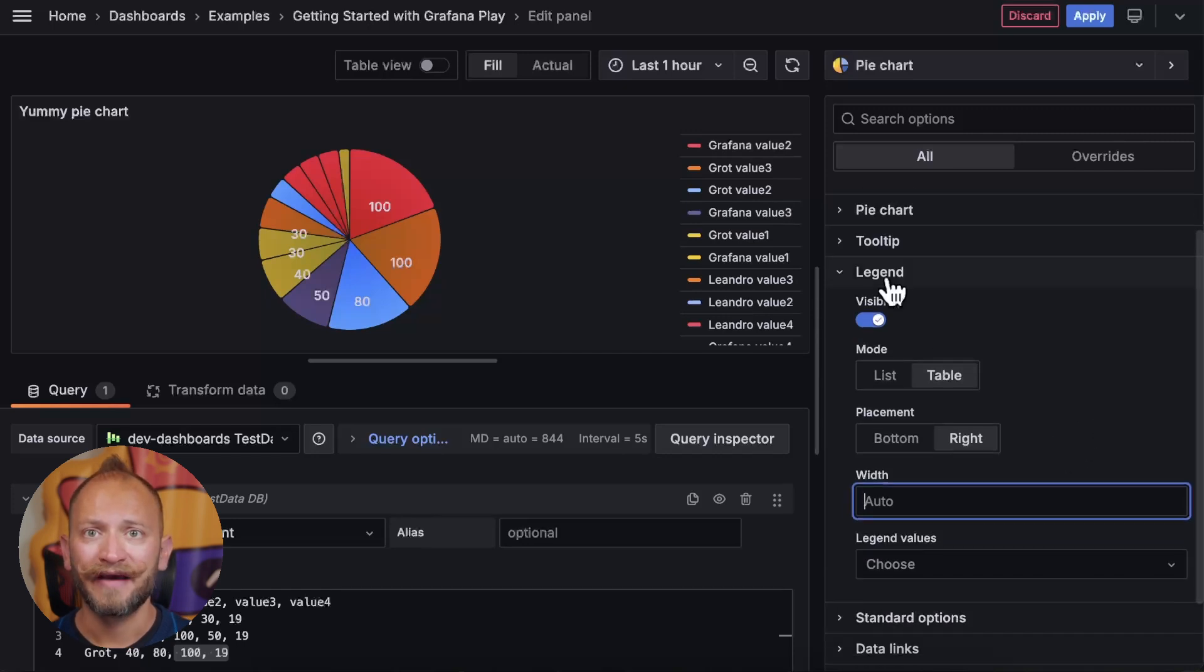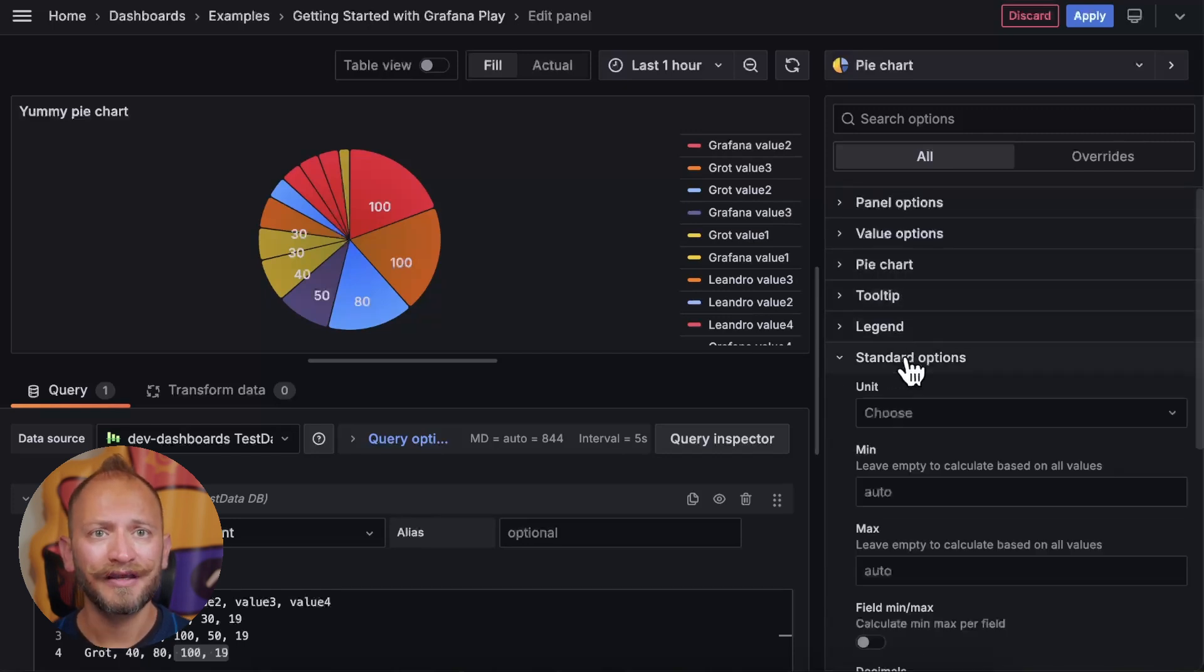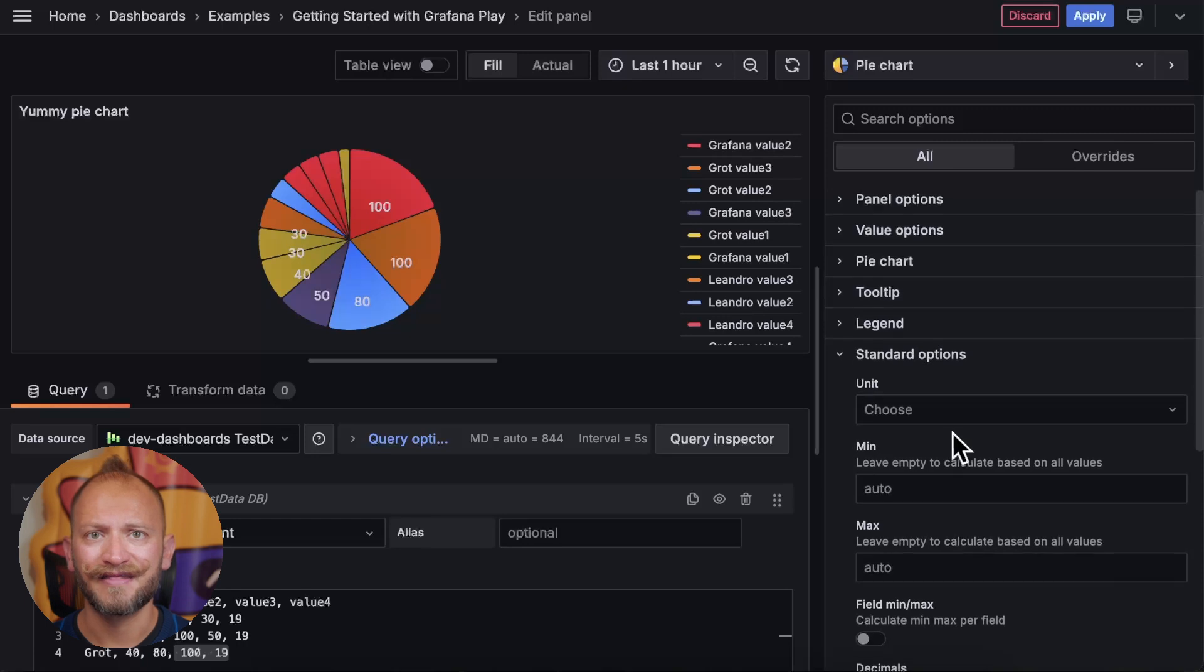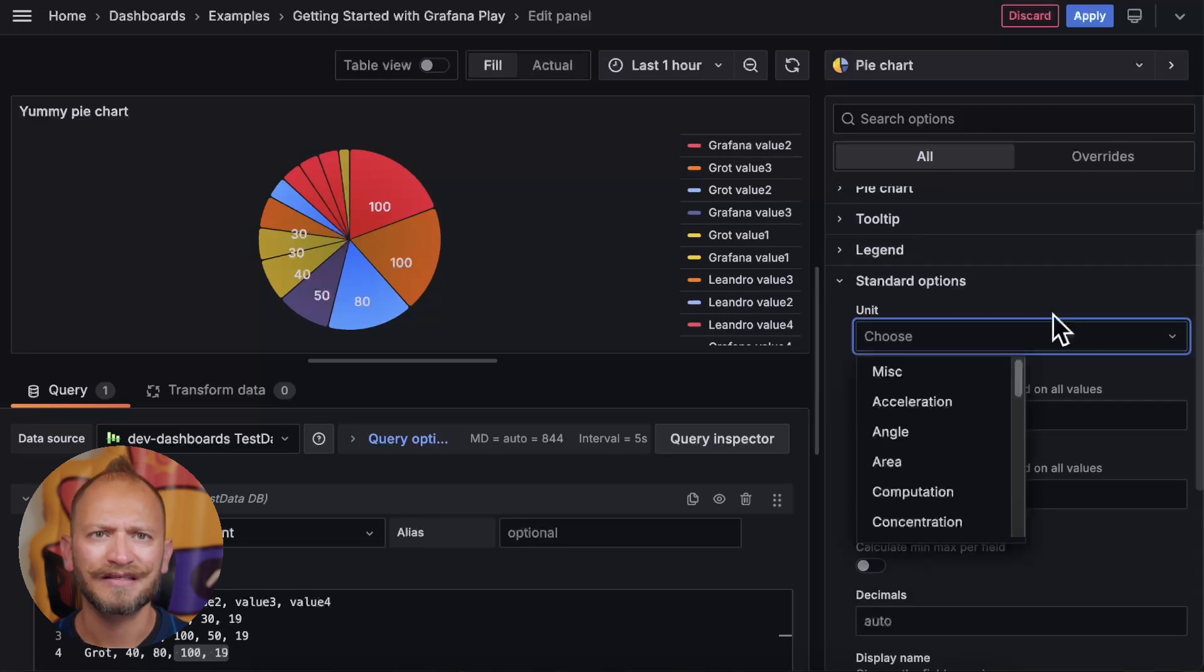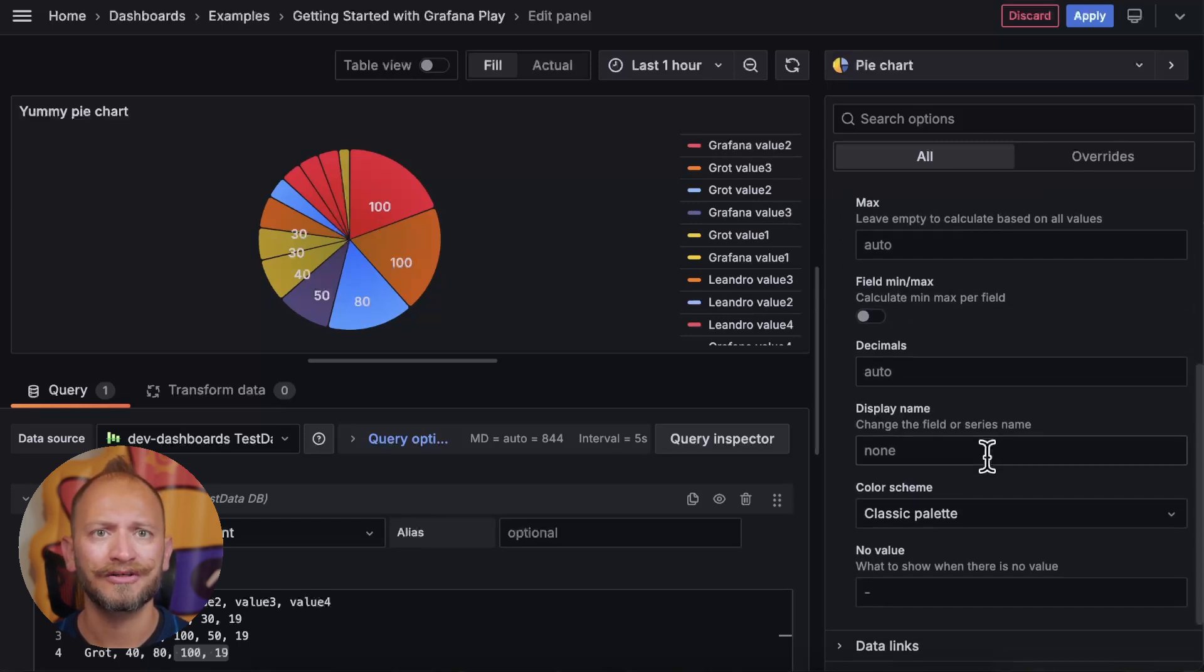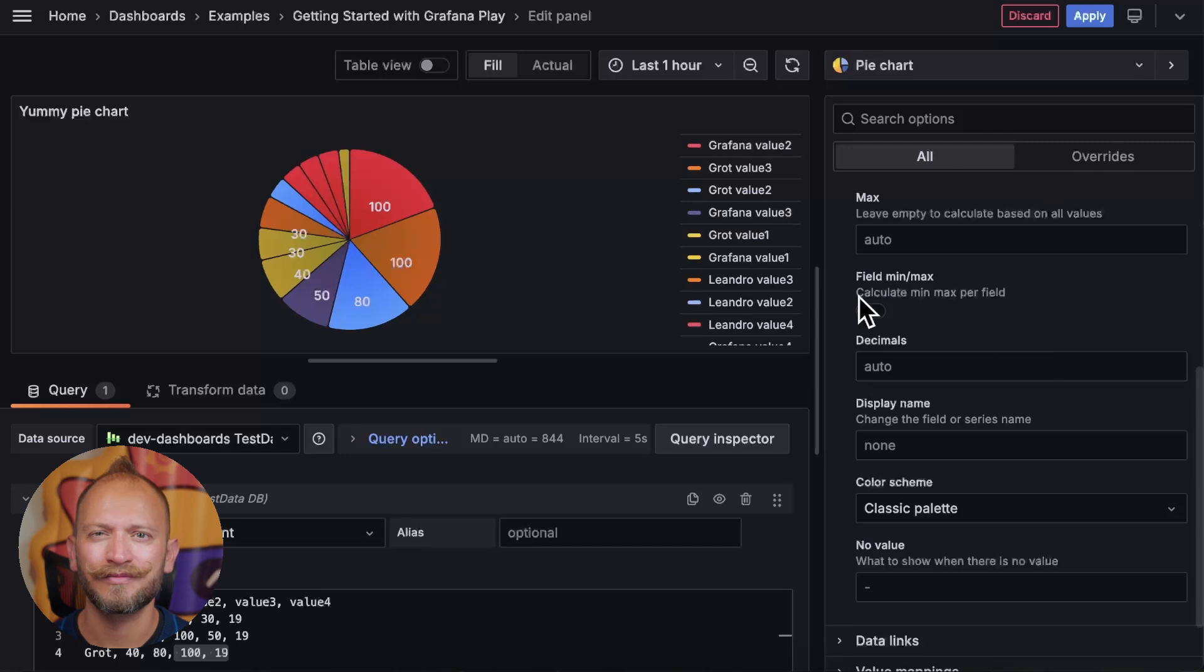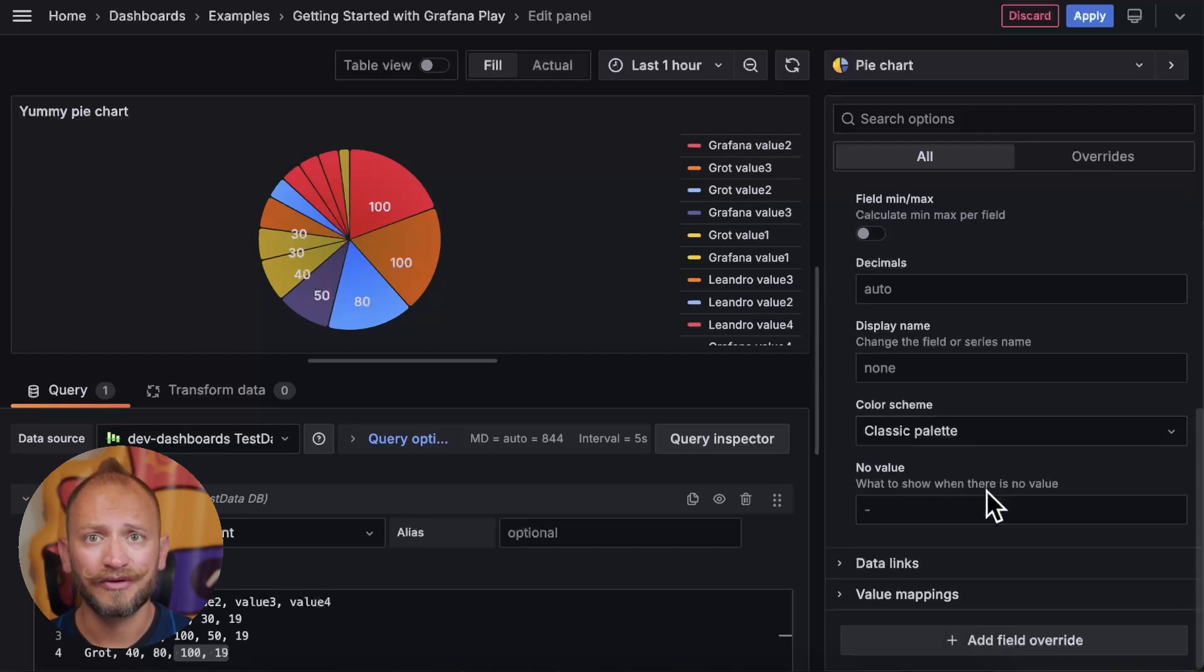Last, we have the standard options. Here we can set things like units, minimum and maximum, in case you have percentage thresholds calculations, if you want decimals, change all the display names, the color scheme, and what to use if there is no value.